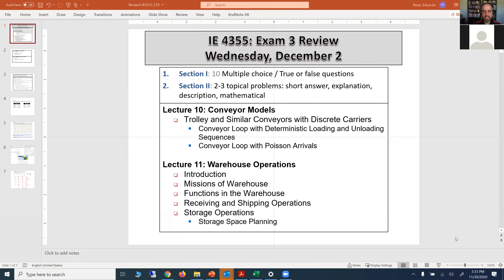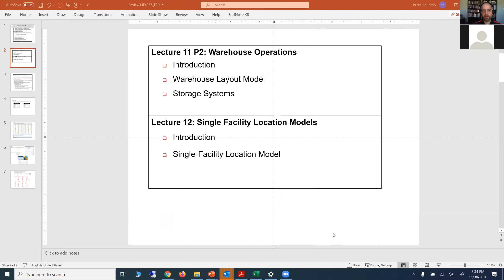That was Lecture 10. Then we transitioned to warehouse operations, in which we discussed the introduction — what the expectations are for managing a warehouse from a facilities planning perspective, the mission, functions in the warehouse, receiving and shipping operations, and different ways of storing supplies in a warehouse and how to plan for those. From there we talked about Lecture 11 Part 2, which is warehouse operations.